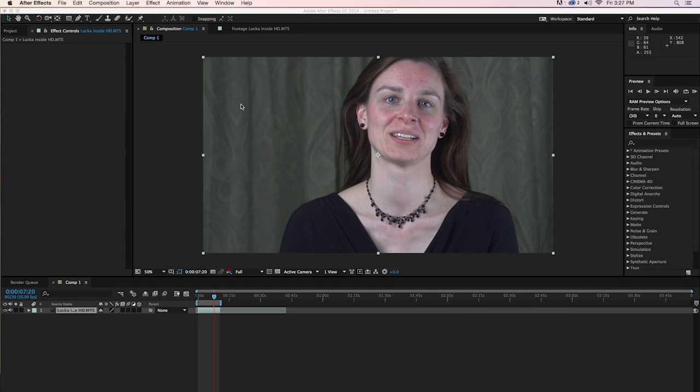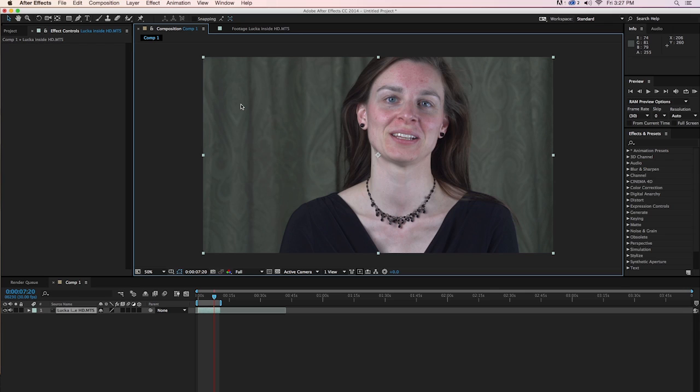Welcome to another Digital Anarchy Tutorial. I'm Jim Tierney, President of Digital Anarchy, or Chief Executive Anarchist, sometimes. In this tutorial we're going to talk about Beauty Box 4.0 within Adobe After Effects.